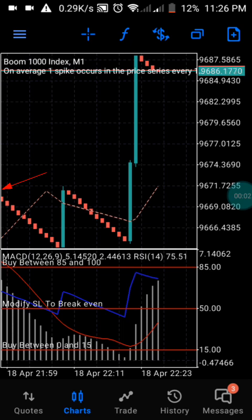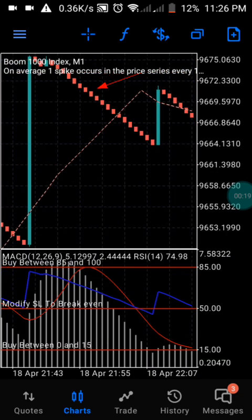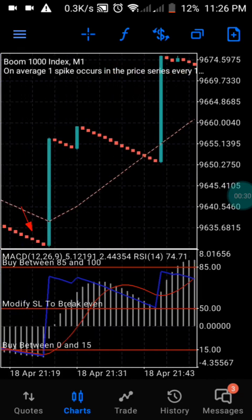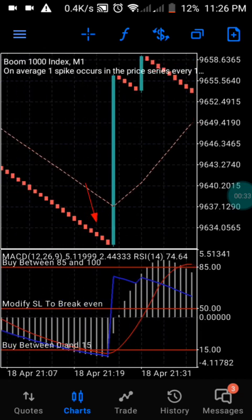Hi guys, welcome to my channel, this is PJ. I promised you guys I'm going to release another video on how to catch a spike with this strategy. I want to tell you this is one of the best strategies you can find when it comes to catching a spike entry. Many people always worry when is the right time to enter the market to catch a spike, especially a long spike. I'm happy to tell you I found something great to introduce to you on how to catch a spike every time.